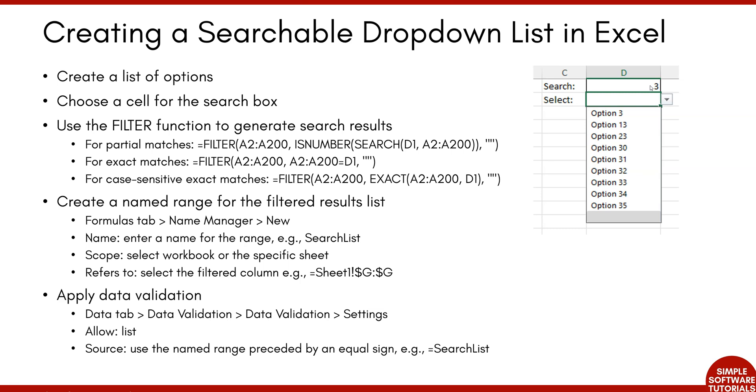In this example, I type 3. So all of the options that have a 3 in it will be displayed for selection from this dropdown list.